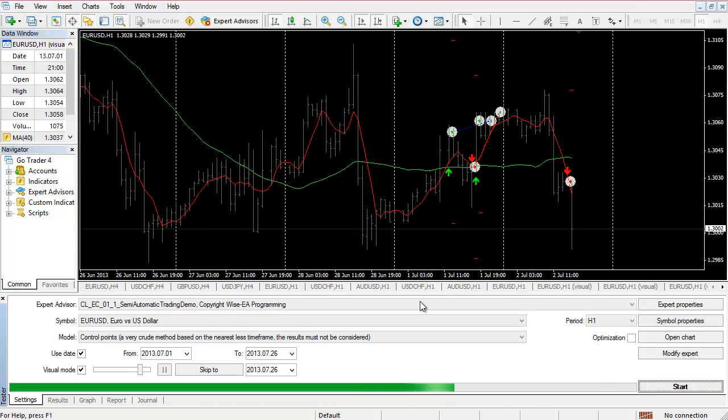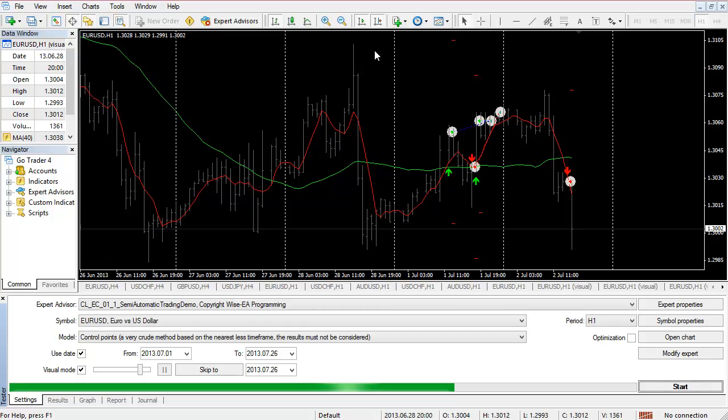This is just a demonstration. Regardless of whether you have a fully automatic system, a semi-automatic system, or a completely manual system, they can all be tested in the MT4 back tester. If you have any comments about this EA, please let me know. Thanks.